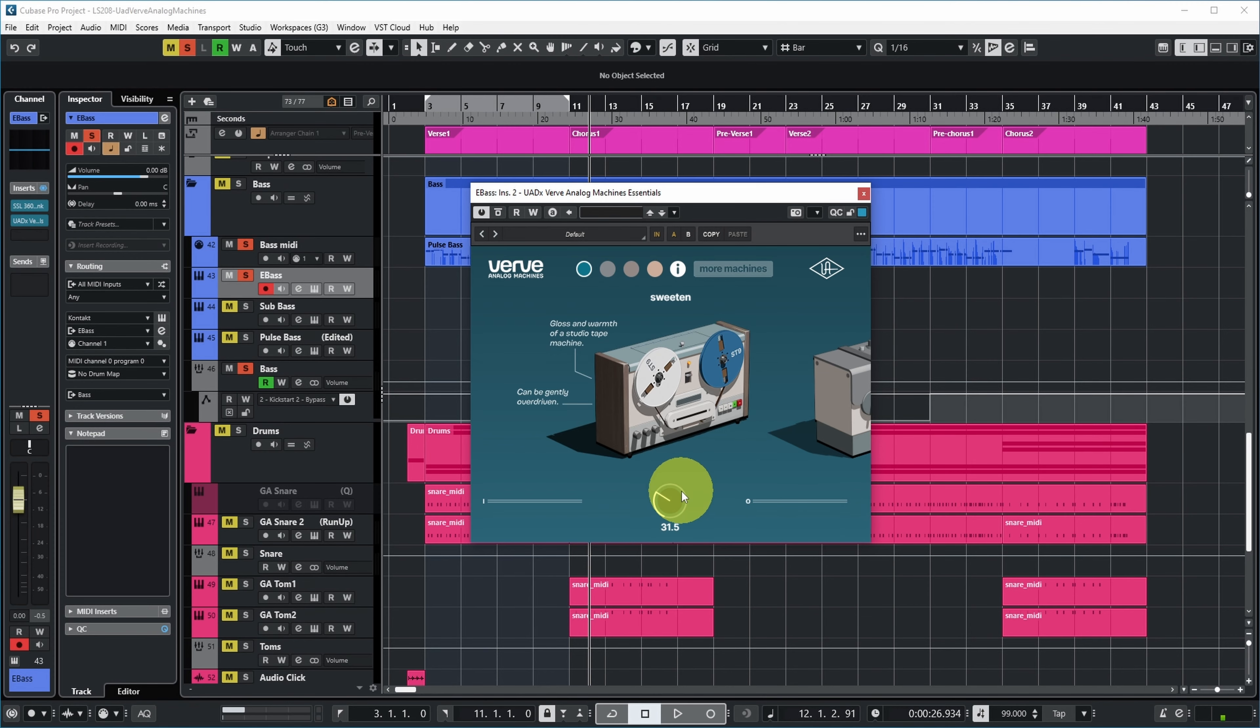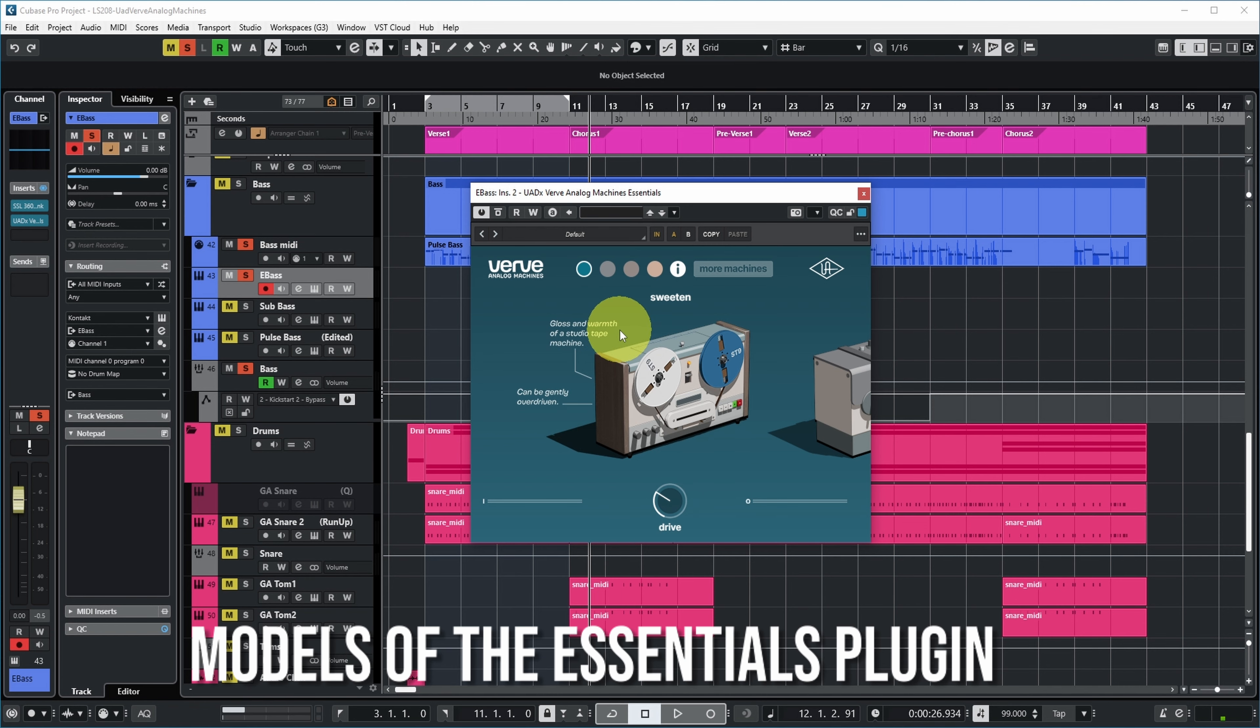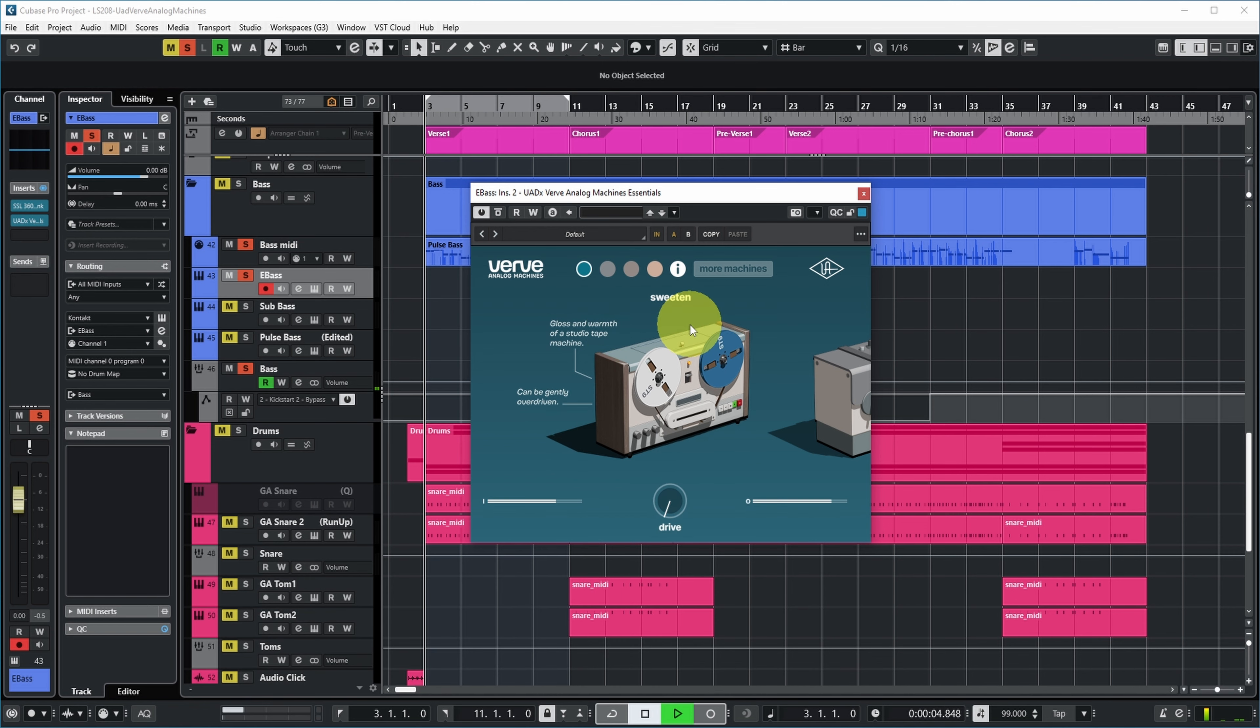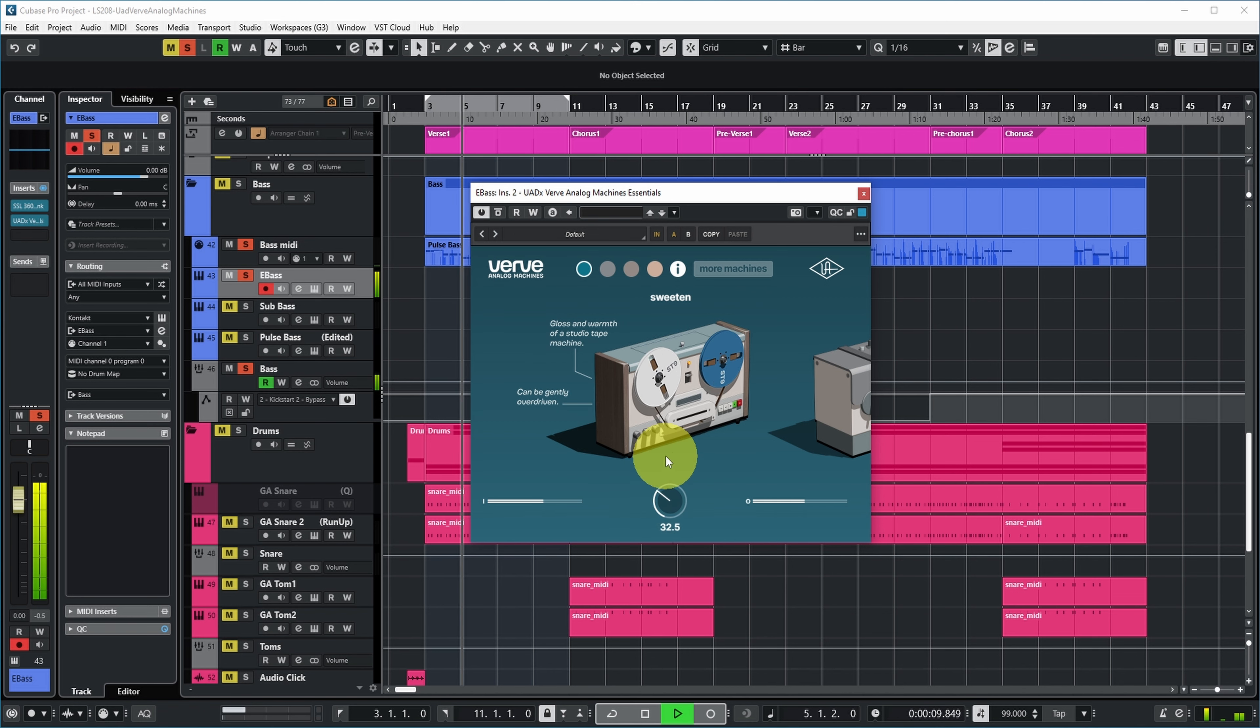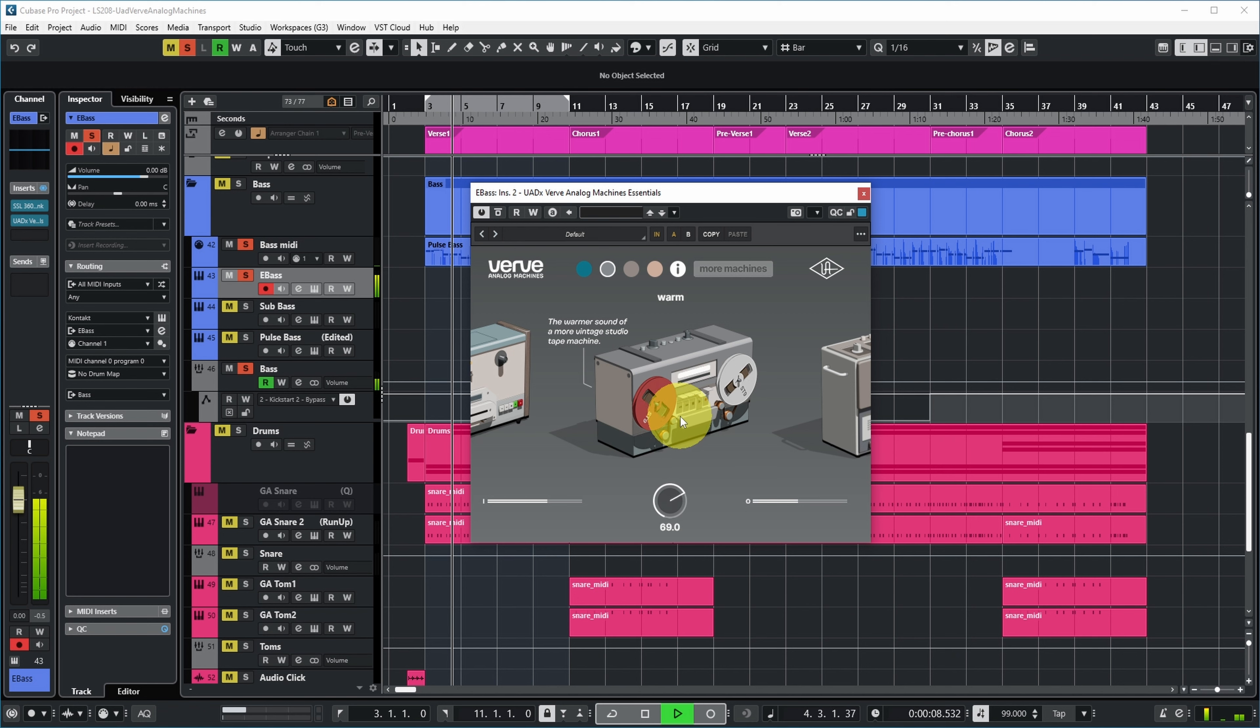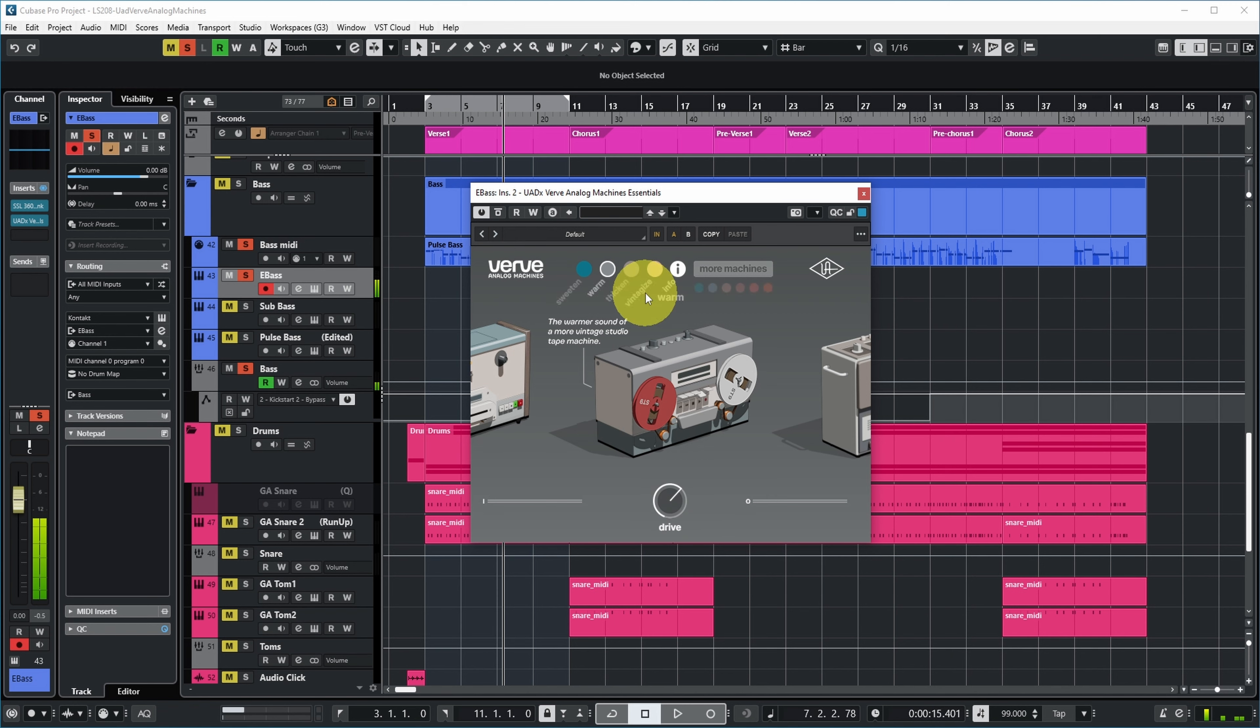The first one looks like a tape machine - gloss and warmth of a studio tape machine that can be gently overdriven. It can already provide some dirt. The next option is called Warm, another tape machine with the warmer sound of a more vintage studio tape machine. Yeah, definitely a thicker sound.